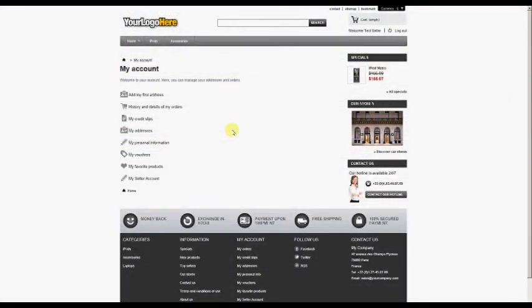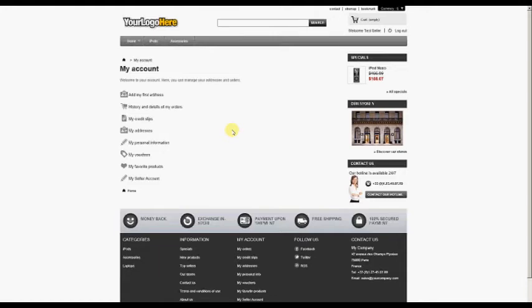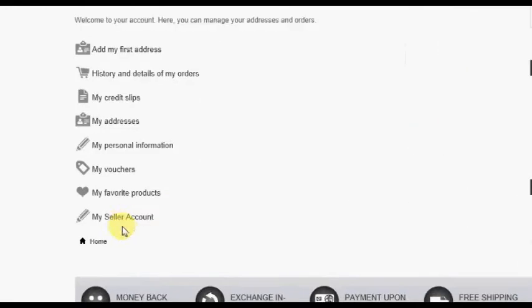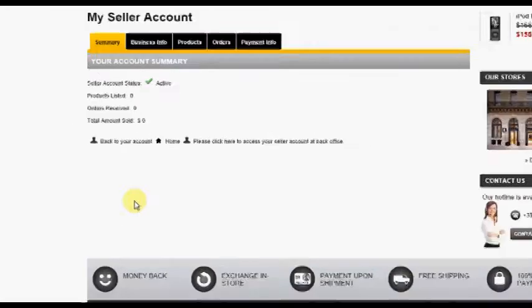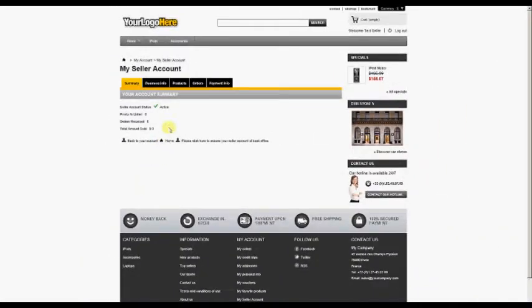Once the seller account has been created and approved, the seller should complete their account by adding their business and payment information. This is done by logging in normally at the front office and at the customer account screen, clicking on the My Seller Account option. The seller will see multiple tabs on their account screen.